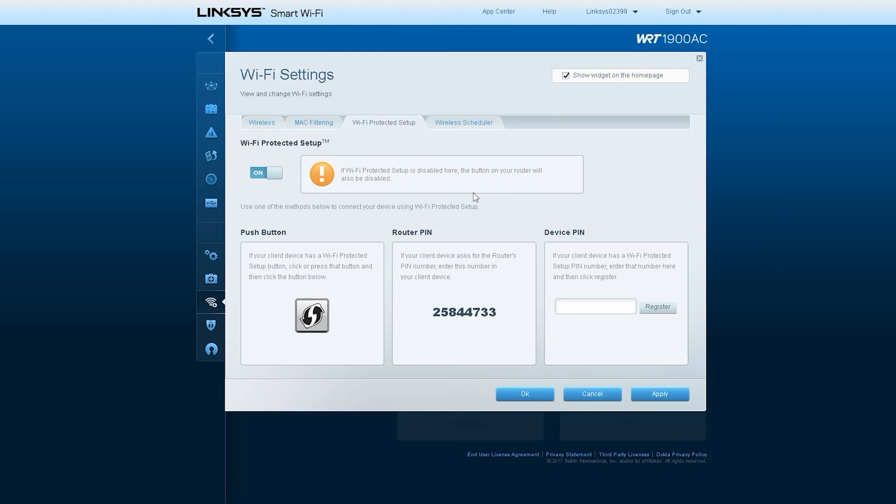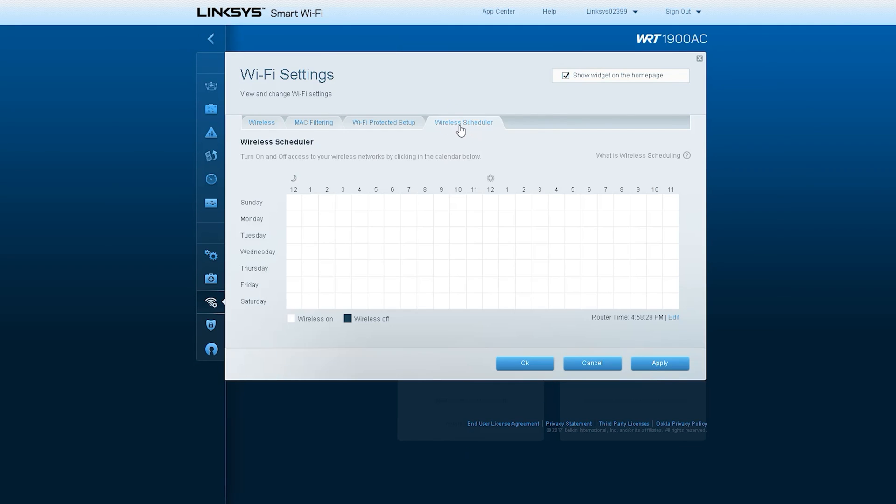Wi-Fi Protected Setup. In this option, a pin is generated and through that pin you can directly access the router from your Wi-Fi signal. Basically, it seems very dangerous to me because most of the times I have seen invited users enter the router from this WPS pin.